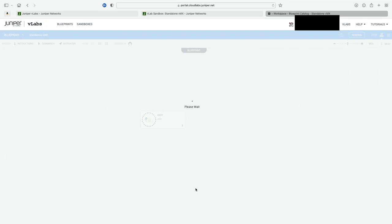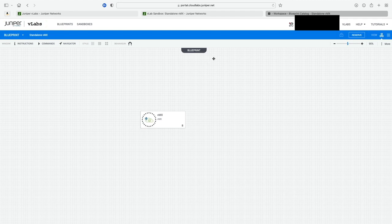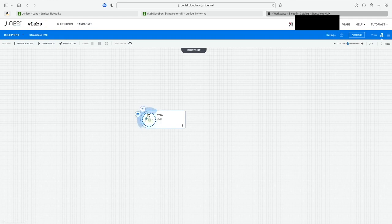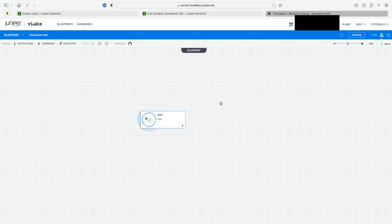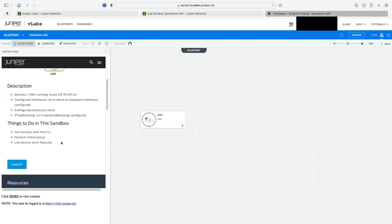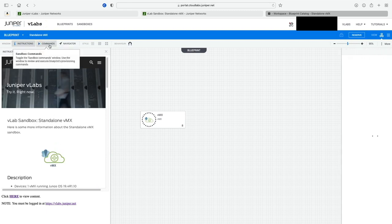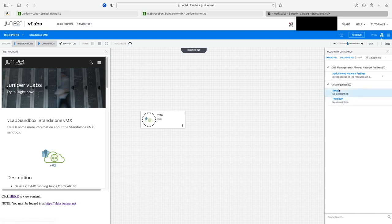After you click Launch, it takes you to your sandbox — this is where your devices will be for your particular lab. Once inside, you'll see your device or devices depending on which one you clicked. If you click on it you'll see some options, but you won't be able to access it yet because you haven't reserved the lab. Up to the left you'll see instructions for how to launch the device or lab.